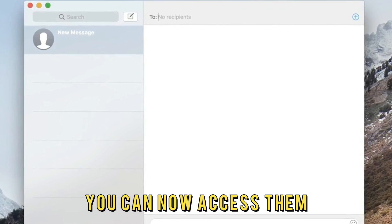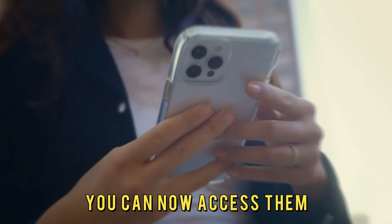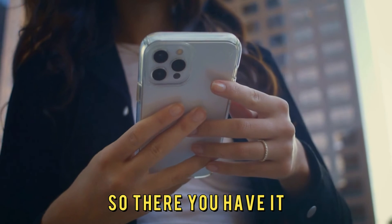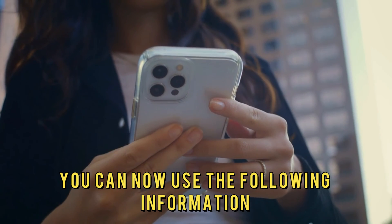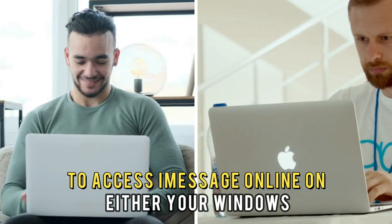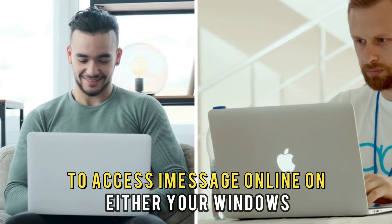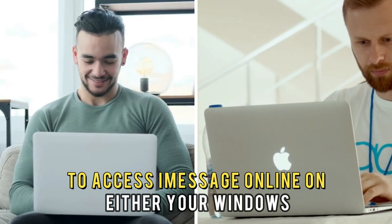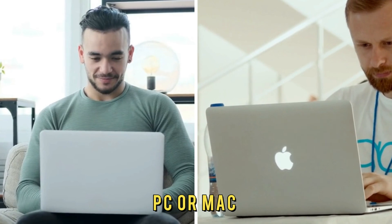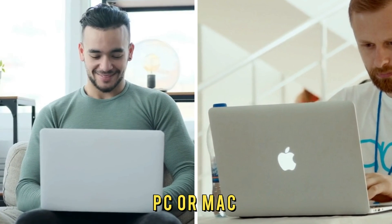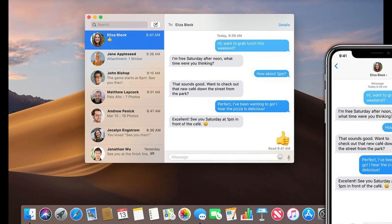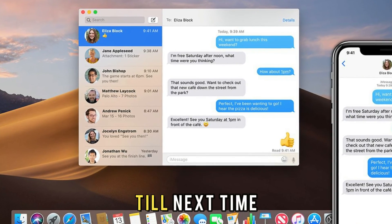You can now access them. So, there you have it. You can now use the following information to access iMessage online on either your Windows PC or Mac. Thanks for watching. Till next time.